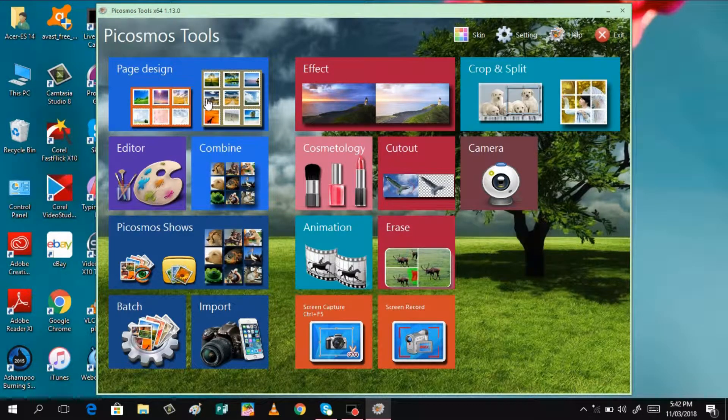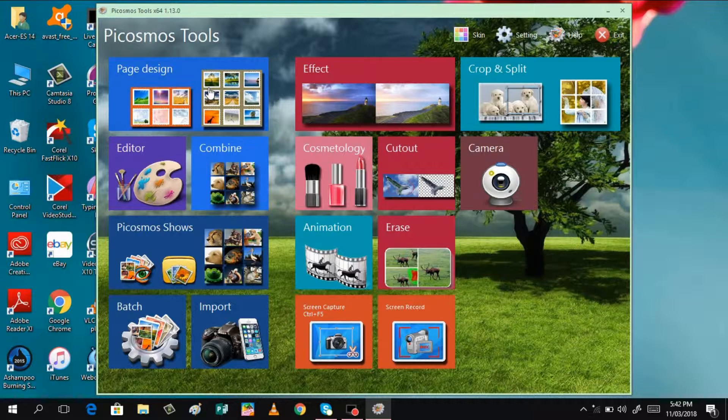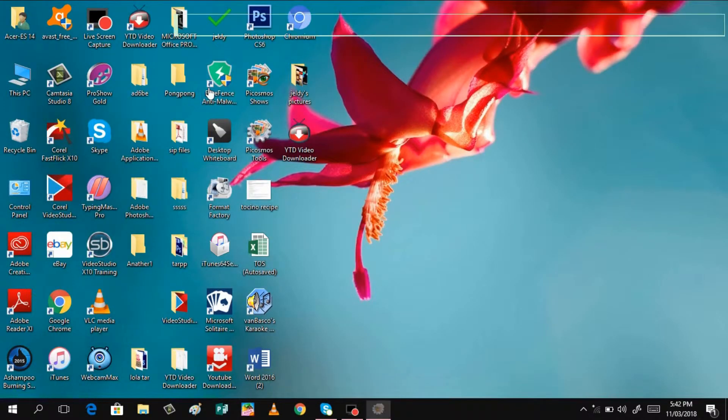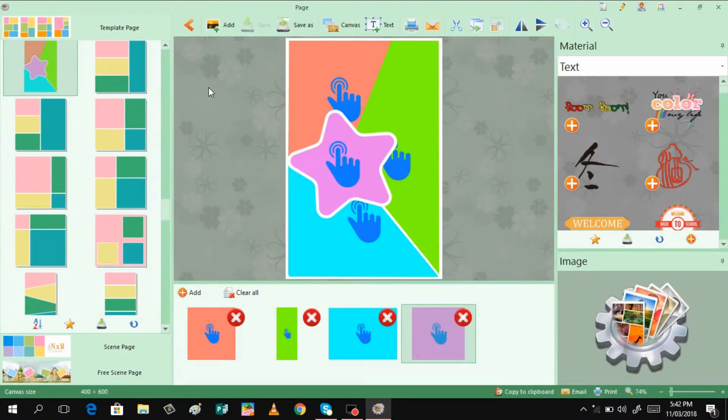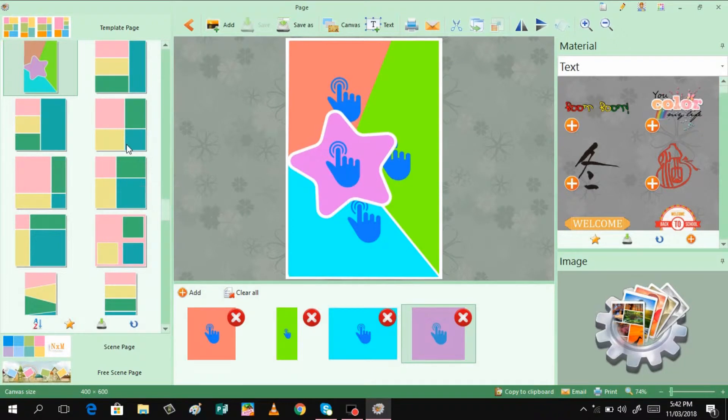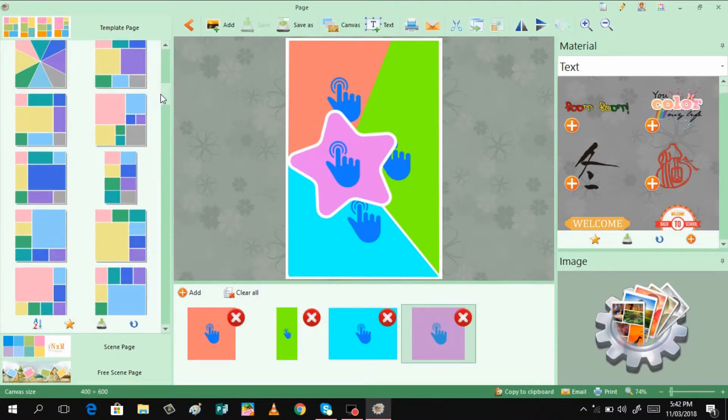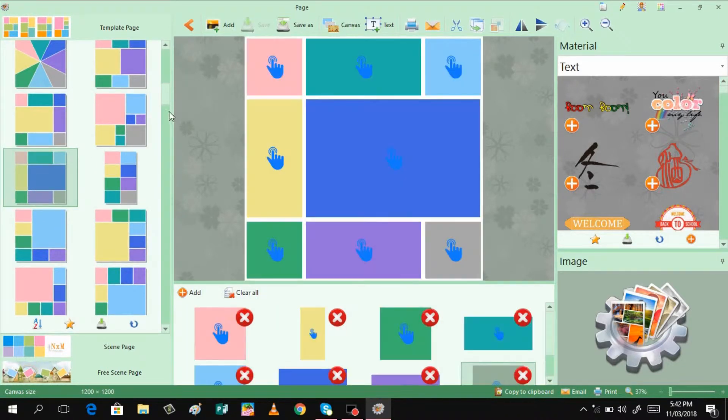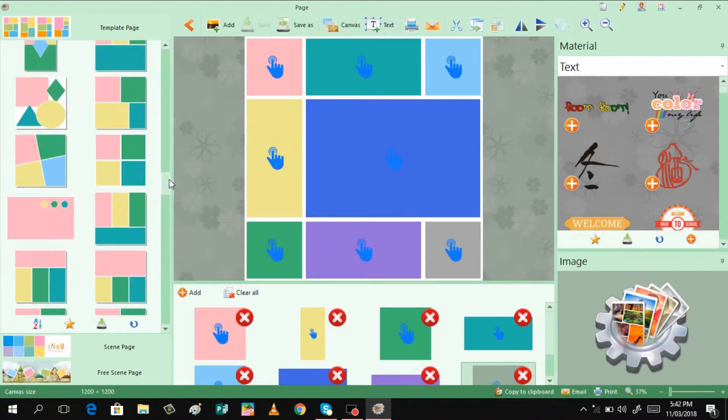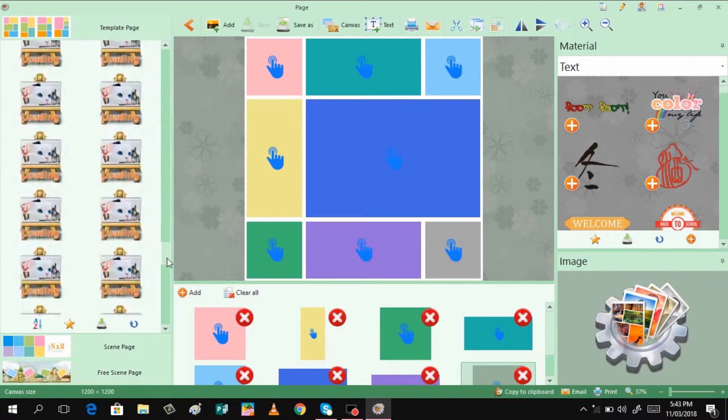So we have here different features like, for example, page design. This one is for you to have some collage. You can make different styles of collage in here. As you can see, we have different templates to choose from. Just click and then you have it. You can already download or insert some pictures on there.